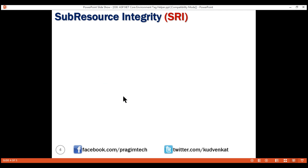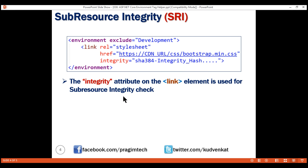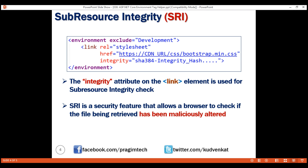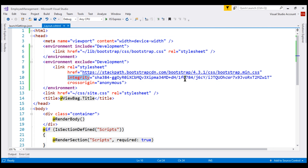The integrity attribute on the link element is used for sub-resource integrity check, or SRI for short. This minified Bootstrap CSS file is loaded from a remote CDN server — what if someone has maliciously altered this file? SRI is a security feature that allows a browser to check if the file being retrieved has been maliciously altered. This integrity attribute is set to a hash value computed based on the content of the file. When the browser downloads the file from the CDN, it recalculates the hash value and compares it with this hash value. If both match, the file has not been altered; if they don't match, the file has been altered and the browser will block the download.